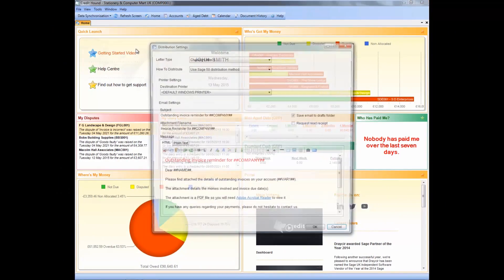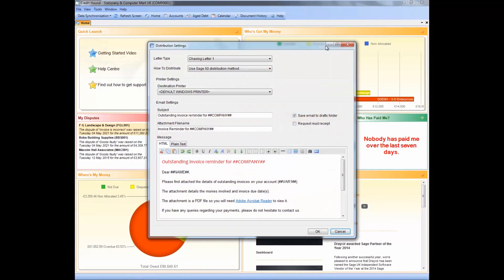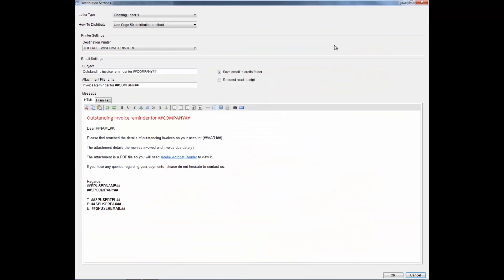Here you have a fully editable WYSIWYG, what you see is what you get, HTML editor which allows you to customize all your own letters to clients. Within this window you also have the ability to choose how you would like the documents distributed, also allowing you to customize the subject head as well as the attachment file name.